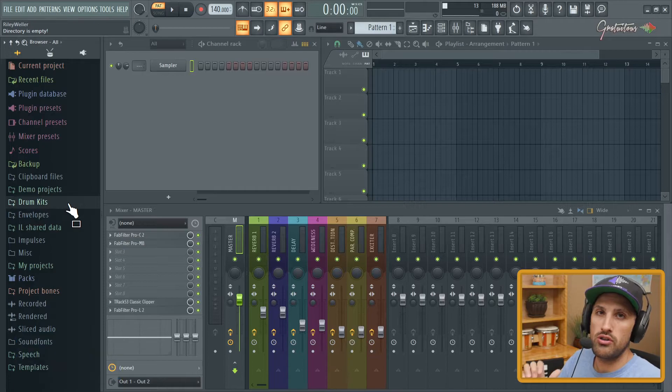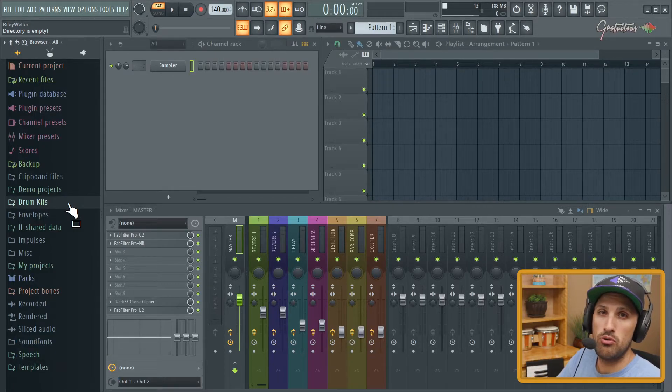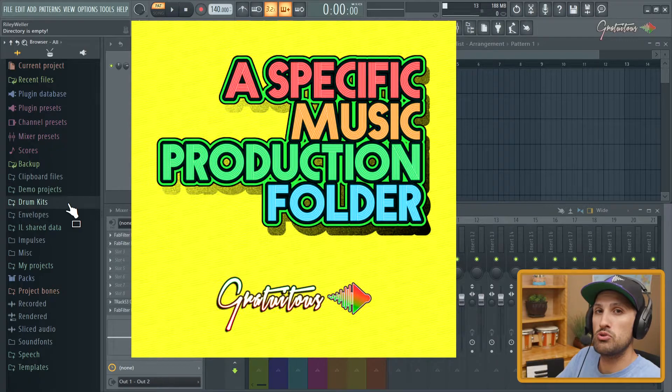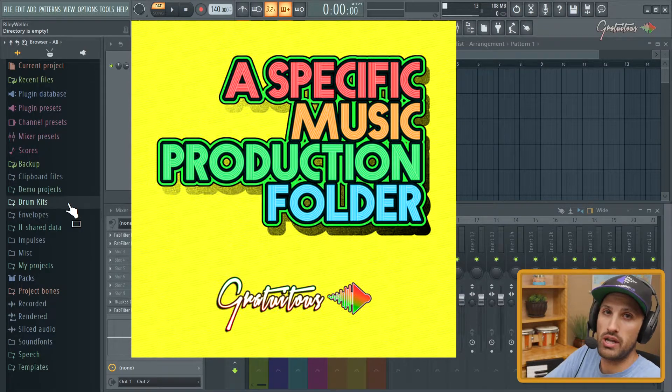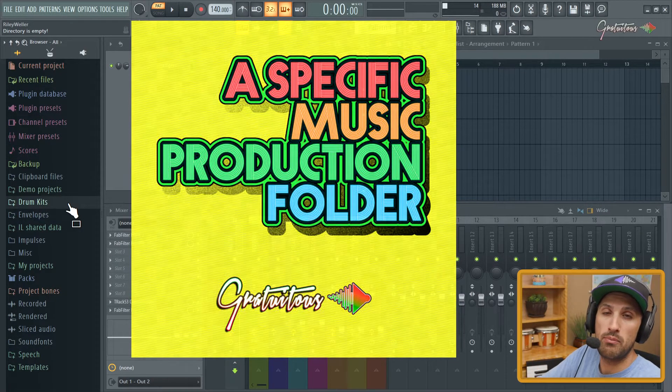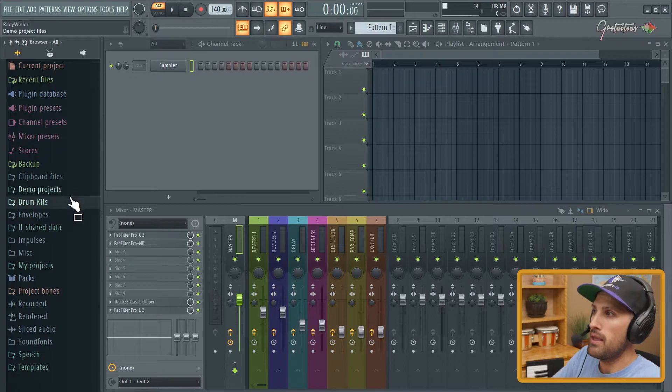Make sure that you are having a custom music production folder. If you would like to learn more about that, check out my specific music production folder course. Or again, if you join the membership, you get all the courses.